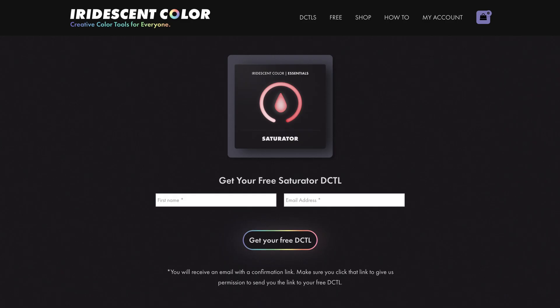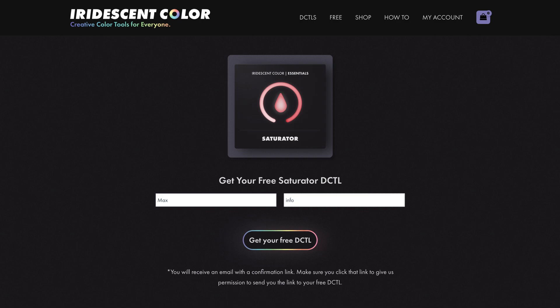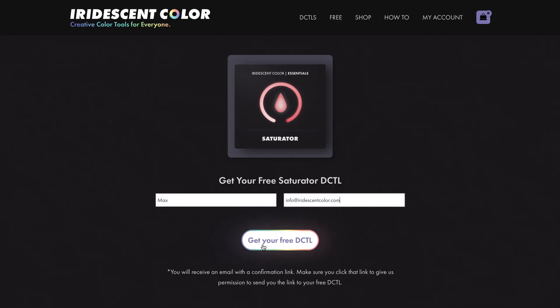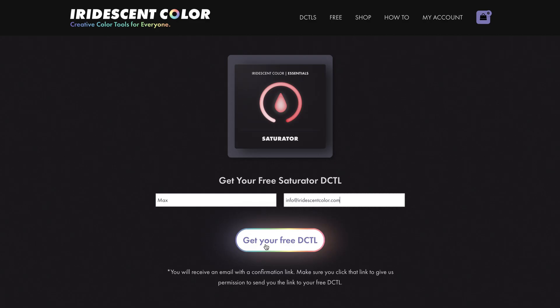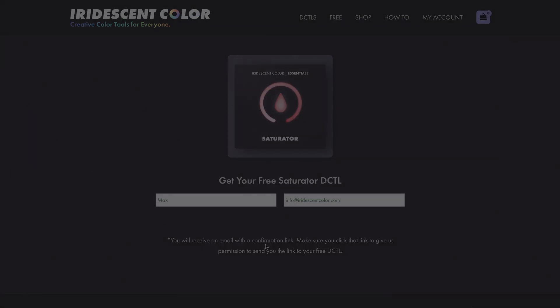And since it's free, there's really no reason not to pick it up right now and add it to your default node graph, so that every time you find yourself wanting to reach for the SAT knob, you have the best colour science available at your fingertips. Just head over to iridescentcolor.com slash free and get your free copy right now.